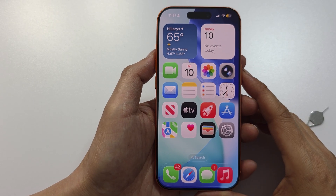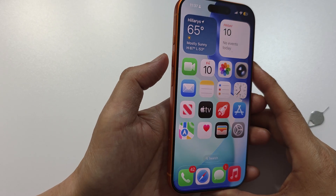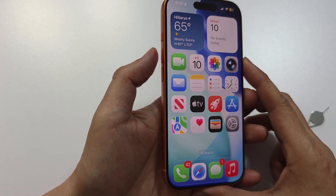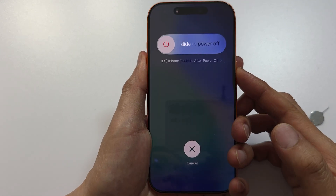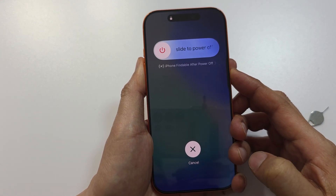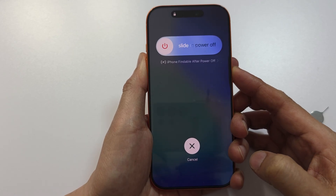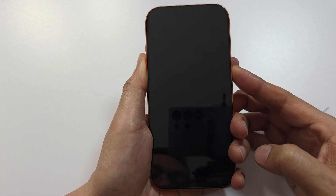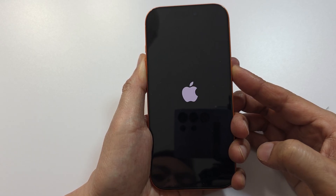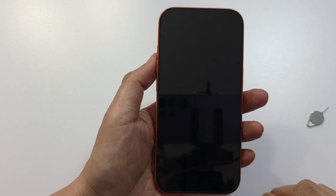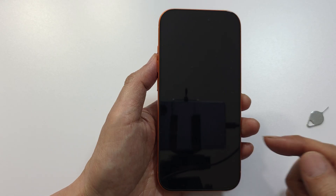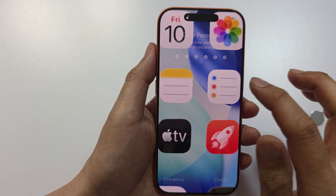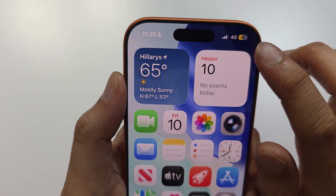Another thing you can try is to force restart your phone — it will clear out all the memory on the phone. Press Volume Up, Volume Down, then press and hold the Side button. Continue to hold until you see the Apple logo. This clears all the memory and cache on your phone and restarts the iPhone. Once you see the Apple logo you can let go of the button and allow the phone to boot up.